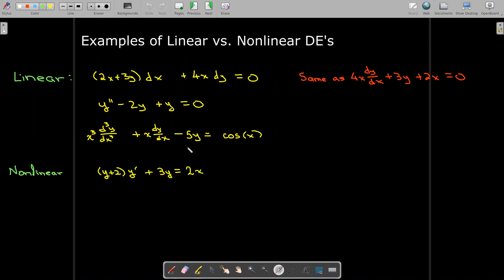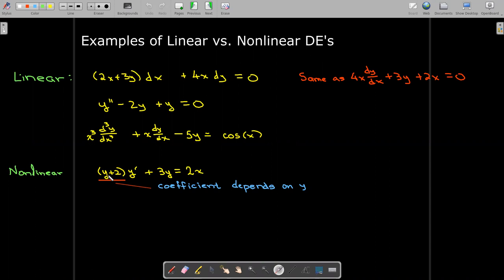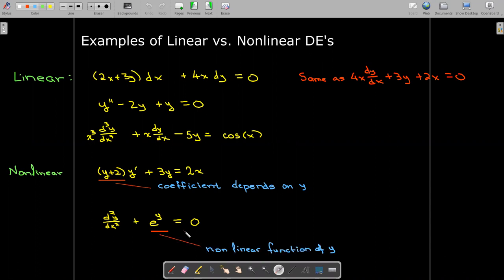Now let's look at some non-linear differential equations. Why is this first example non-linear? It's first order. Certainly we don't have to worry about the y — it's just 3y. But on the y prime, we have a coefficient which depends on y. That makes it a non-linear differential equation. What about the second example? It's a second-order DE. The coefficient on the second derivative is just 1. But look at where y appears — y is in the exponential. That is a non-linear function of y, which makes this a non-linear differential equation.